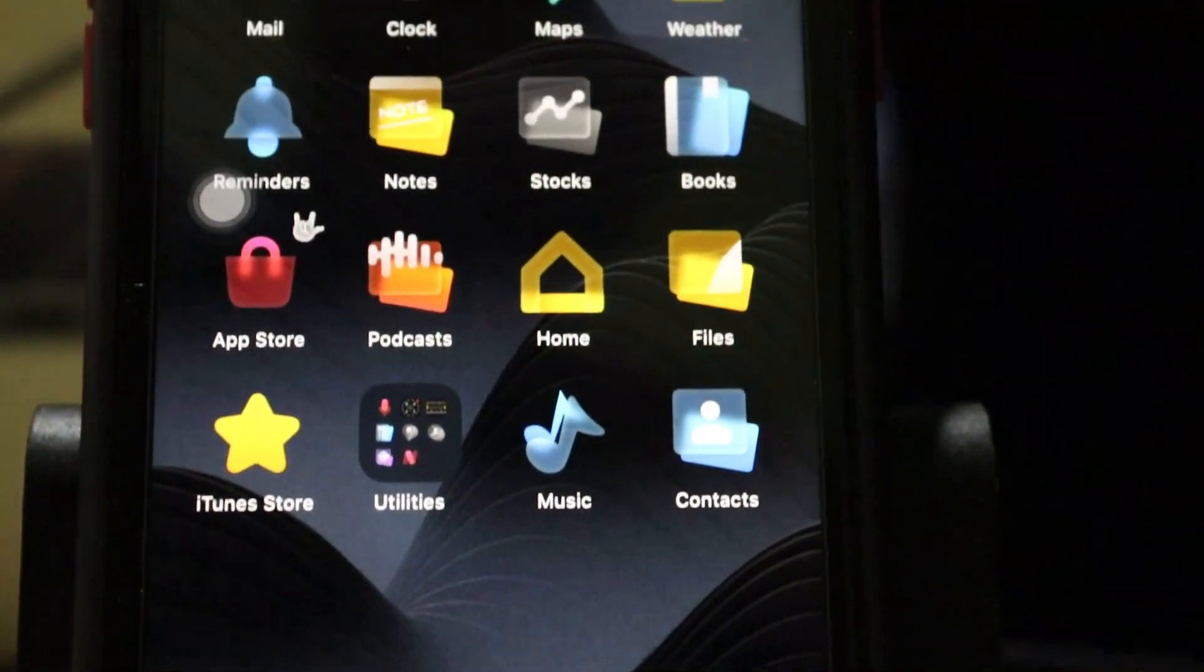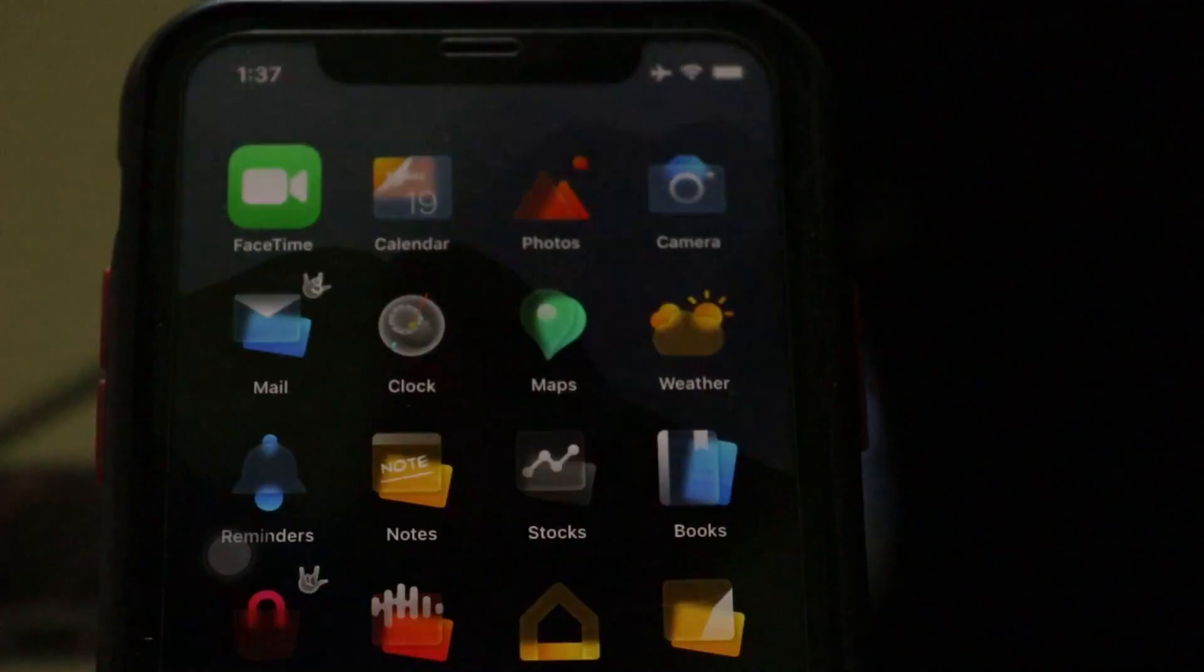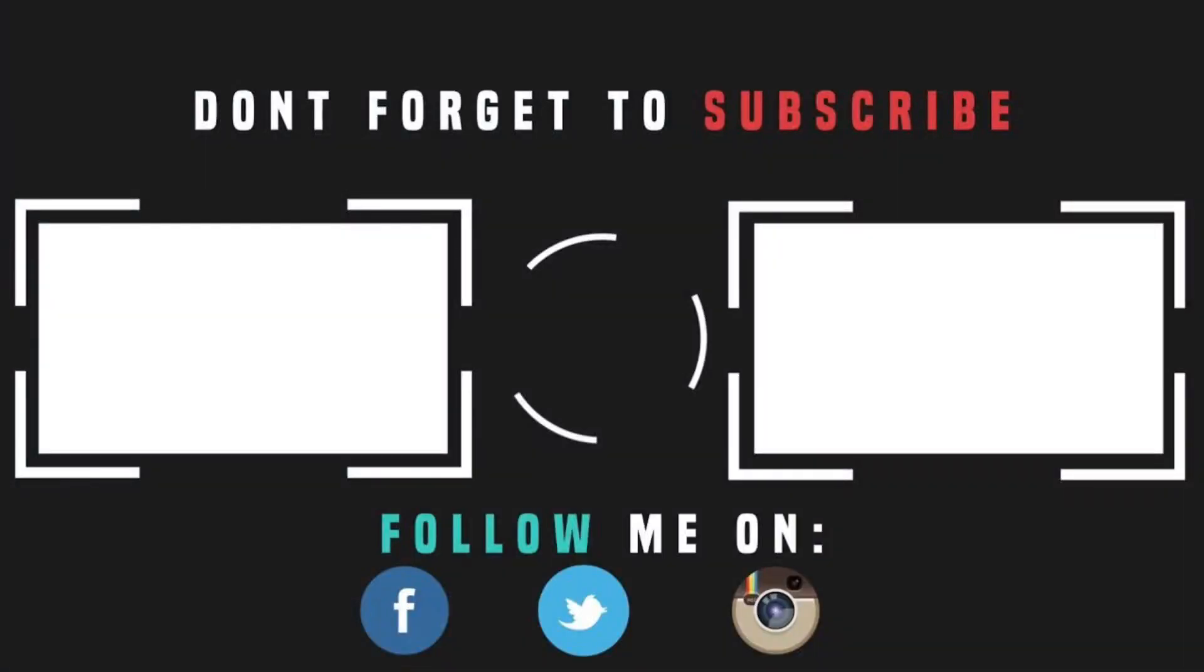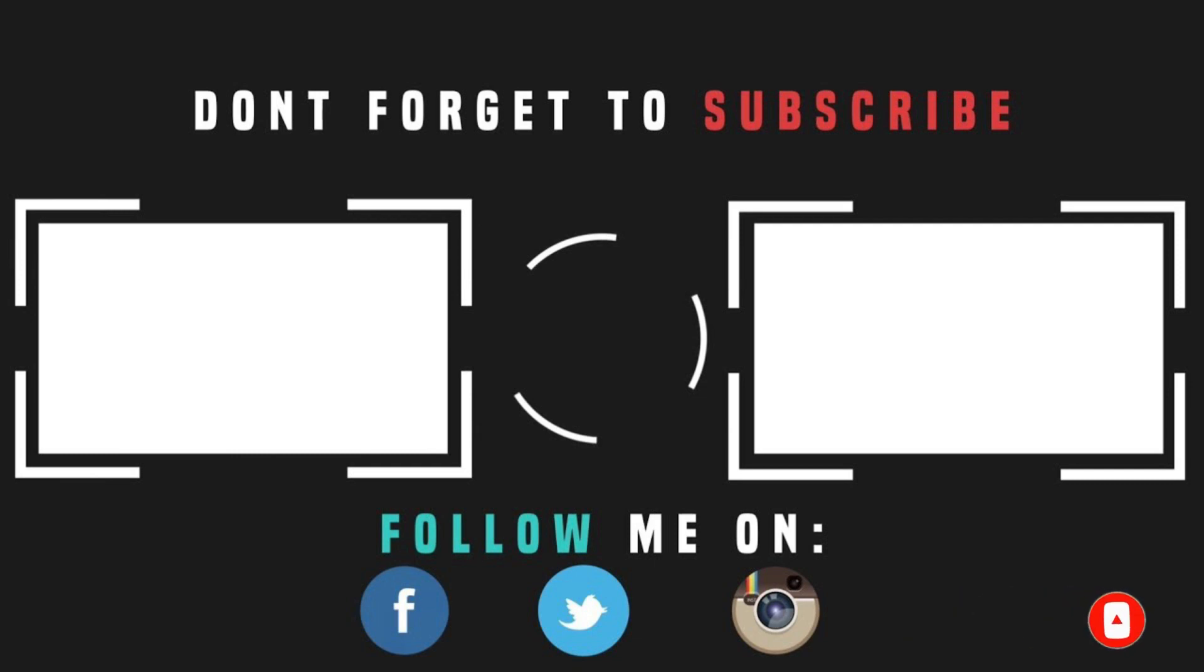So thank you for watching this video. I think this video will help you. Please press on the subscribe button and also share my video to the social media and also tap on the bell icon to get instant updates. So thank you for watching this video. Bye for now, see you later.